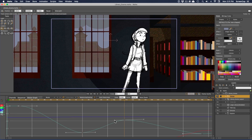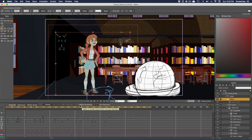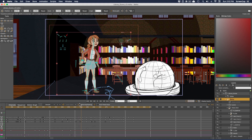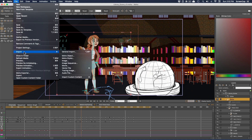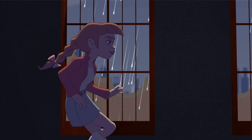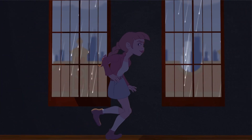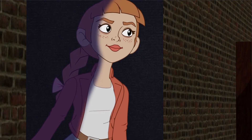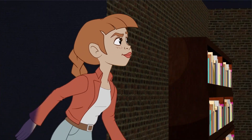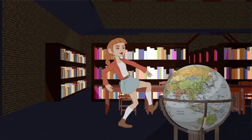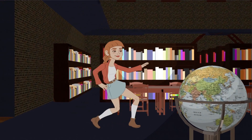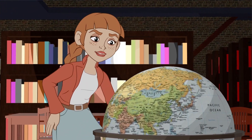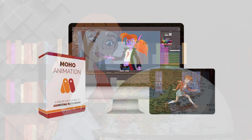And as always, all the rigs and project files shown in the course will be available to you so you can experiment on your own. Moho is an incredibly robust 2D animation program that lets you get amazing looking results, even if you can't draw. So if you've ever wanted to get started with professional grade 2D animation, this is a great place to start.